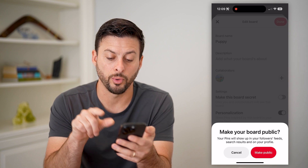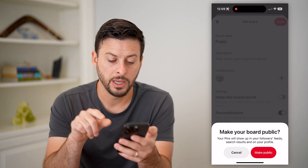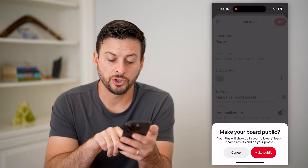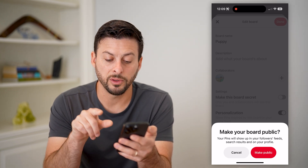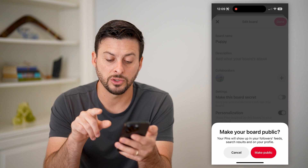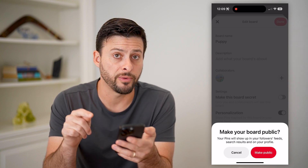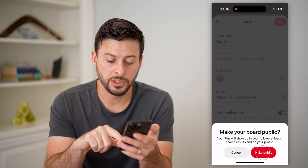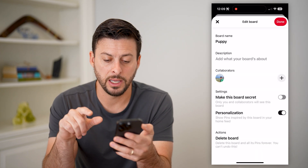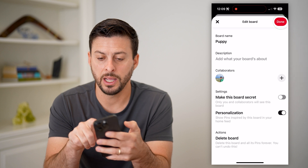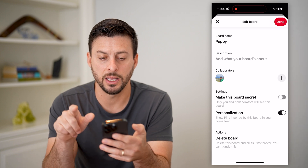And it says, do you want to make your board public? Your pins will show up in your followers' feeds, search results, and on your profile. So I'm going to hit the button and just hit done.